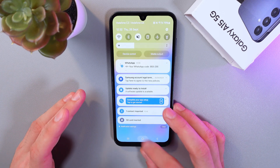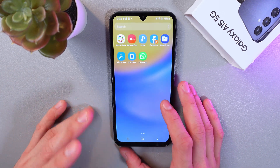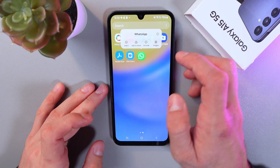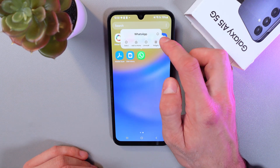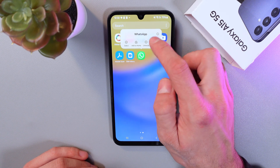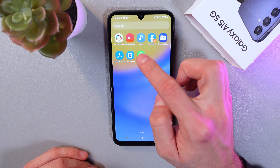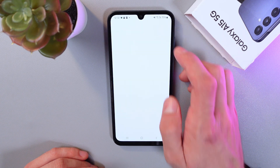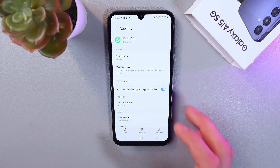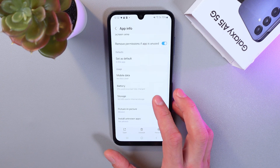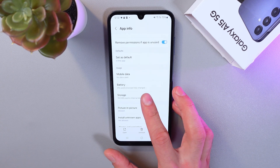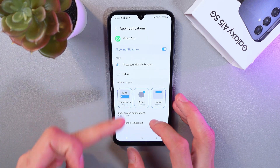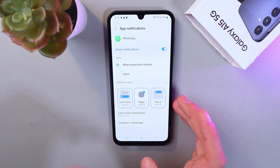The second thing to check: open up your applications menu, find WhatsApp, long-hold on it, then find the App Info option — it looks like a little 'i' symbol. Click on it to open the app information, then go to Notifications and ensure that all notifications are enabled. As you can see, they're all turned on.